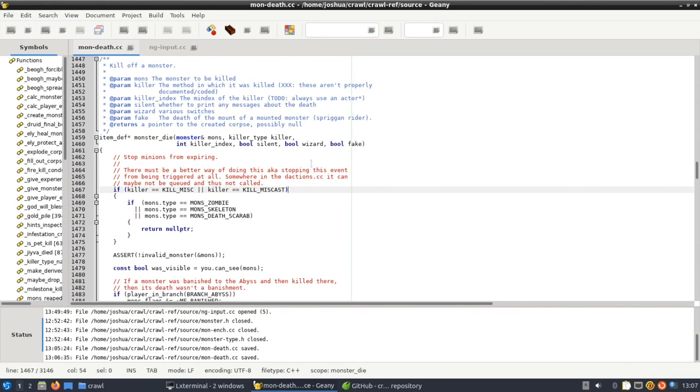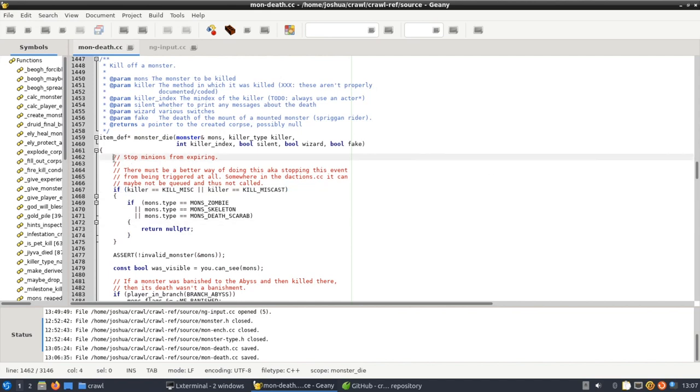So this is called whenever a monster dies. And basically with this part we need to add code. Now I've added this code here and you can add it too.